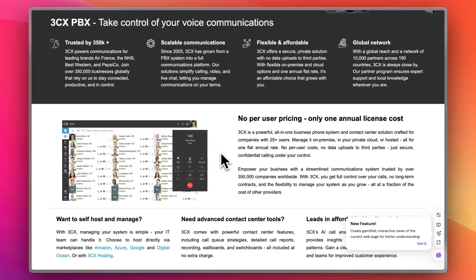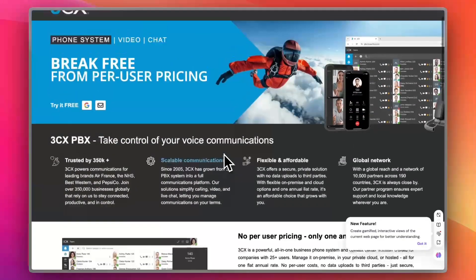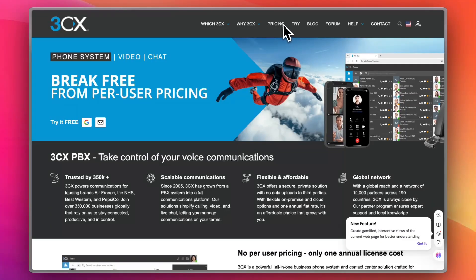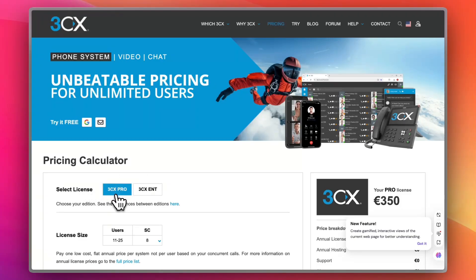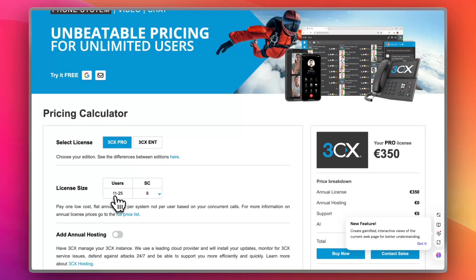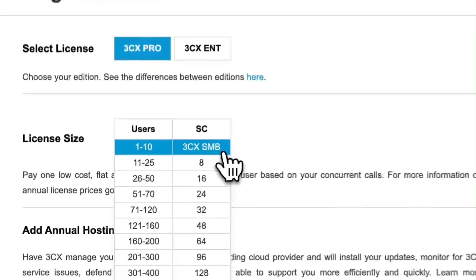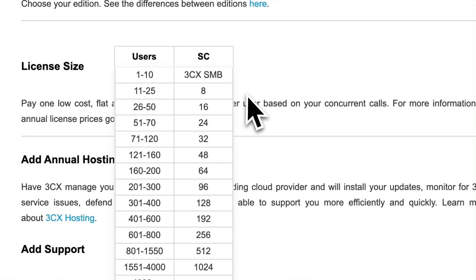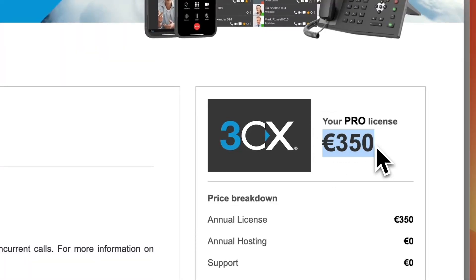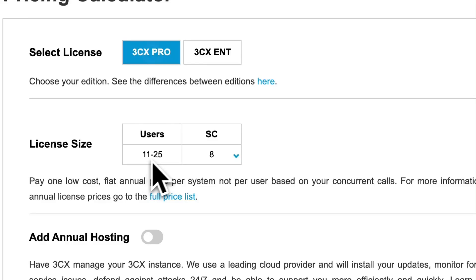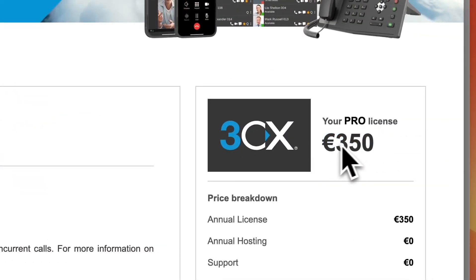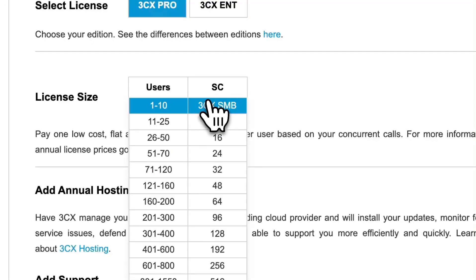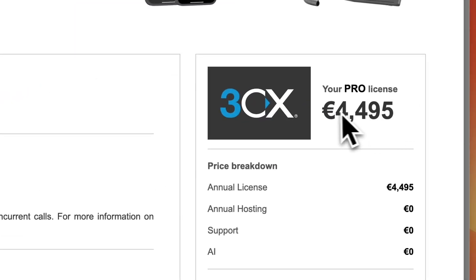Depending on the number of users, you pay a one-time annual fee for a set number of users you subscribe to. If you click on pricing, you can see two licenses: 3CX Pro and 3CX ENT. You select the number of users — for example, between 11 and 25 — and for that range the annual license comes to $350, which of course goes up as the number of users increases.